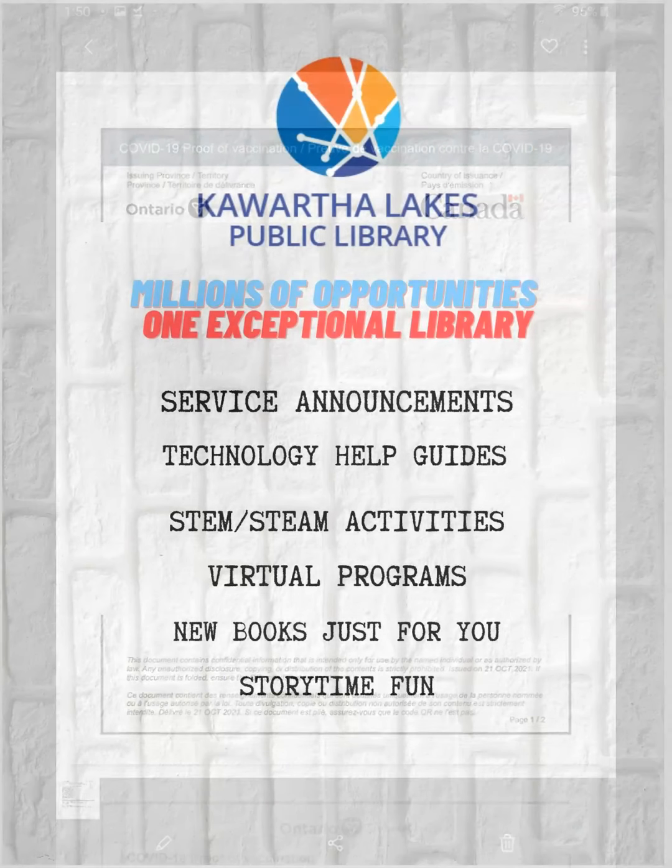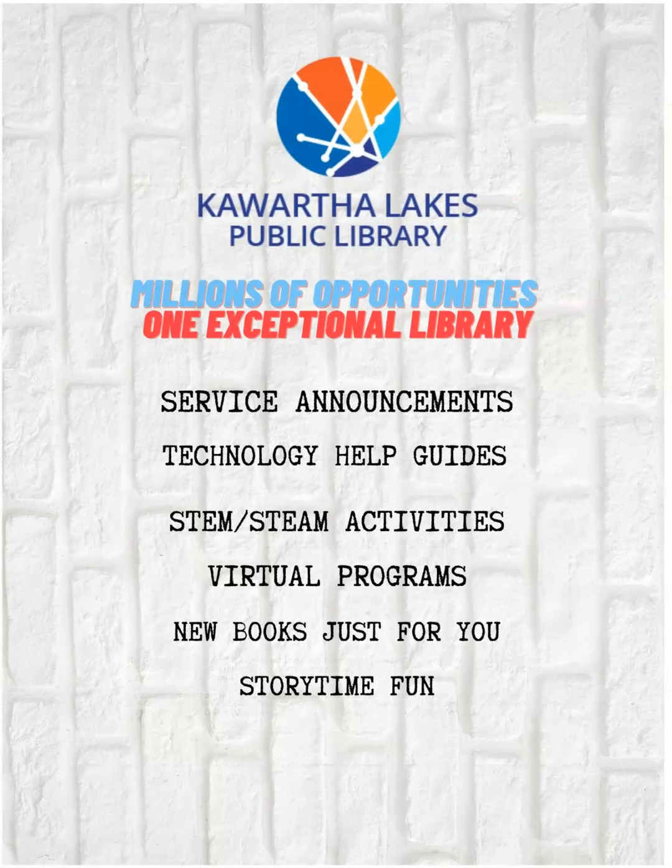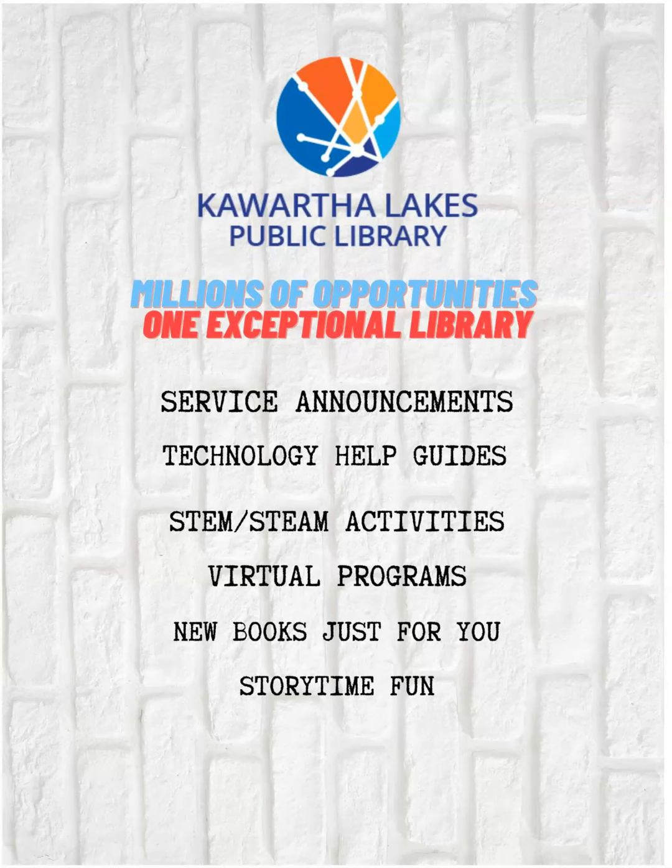If you need more help, you can call us at 705-324-9411 extension 1268. Thanks for watching and see you next time.